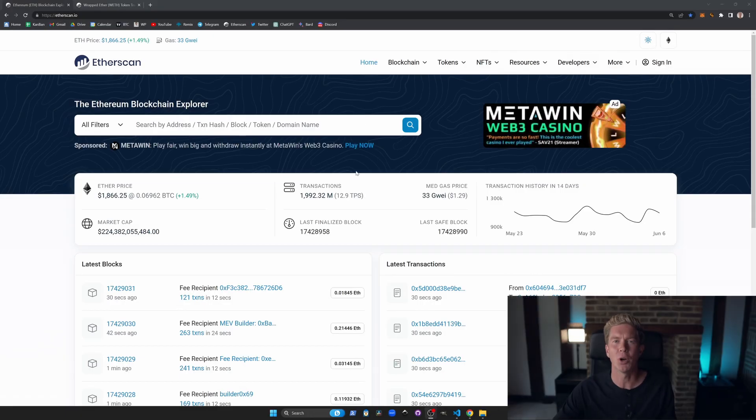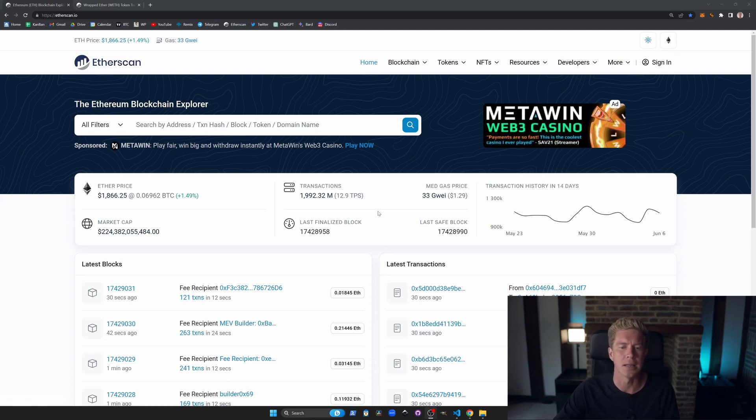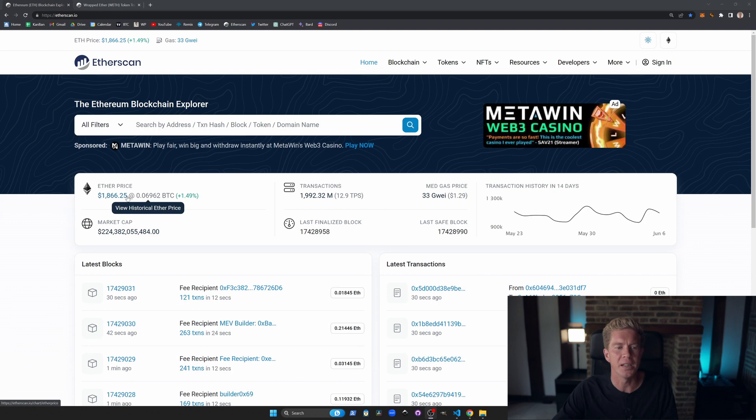This is the main block explorer for Ethereum, etherscan.io. We also have gorelly.etherscan.io for the testnets. Straight away from the front page we can see the Ether price, the transactions per second, and the current gas price.